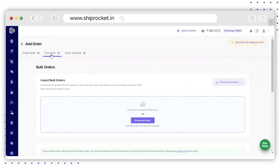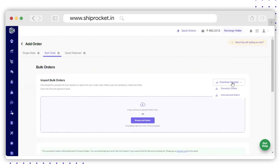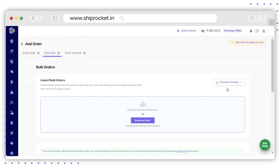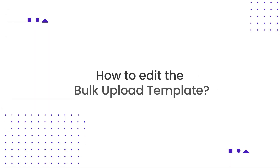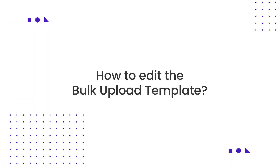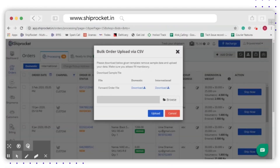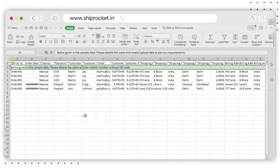In the Bulk Orders page, click on the Download Template option to download the sample file. Select the option Domestic or International, and the sample file will be downloaded.